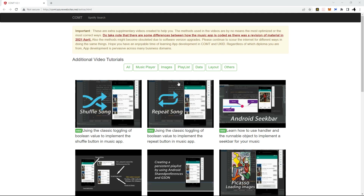Hi students, if you are watching the video tutorials meant to help you implement features for your music app, it is paramount that you watch this video because it's going to explain the differences in the codes compared to what you are learning in the lab. These videos were created with a code base from before 2021, and the COMT team has made some changes to the music app for 2022.